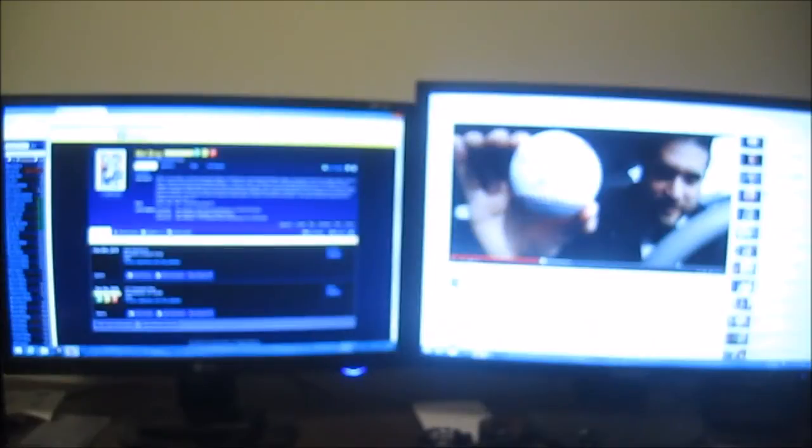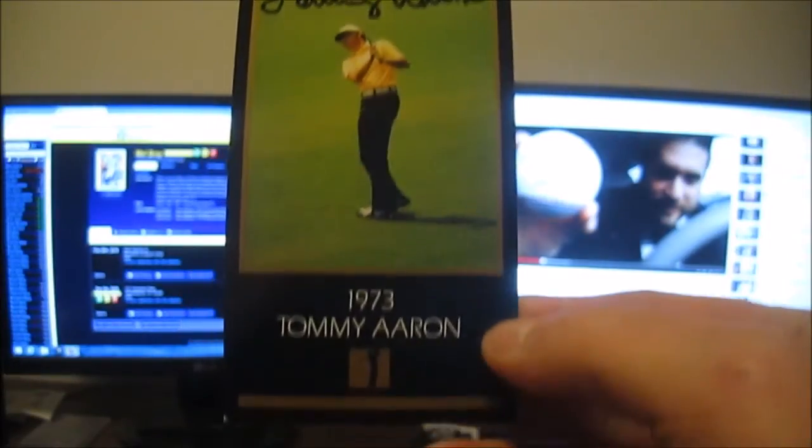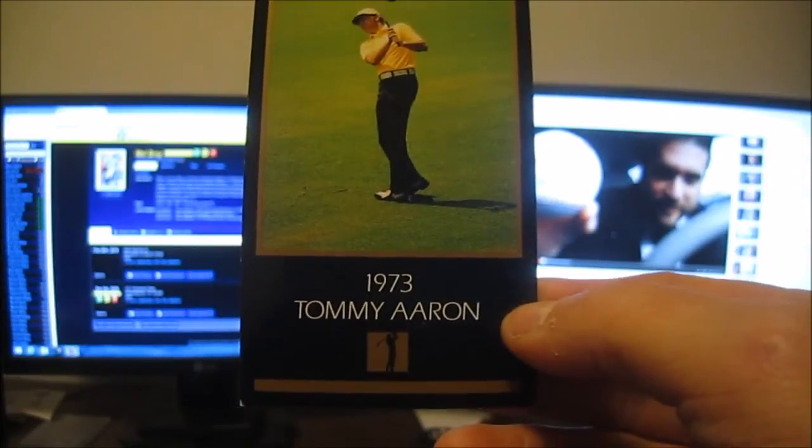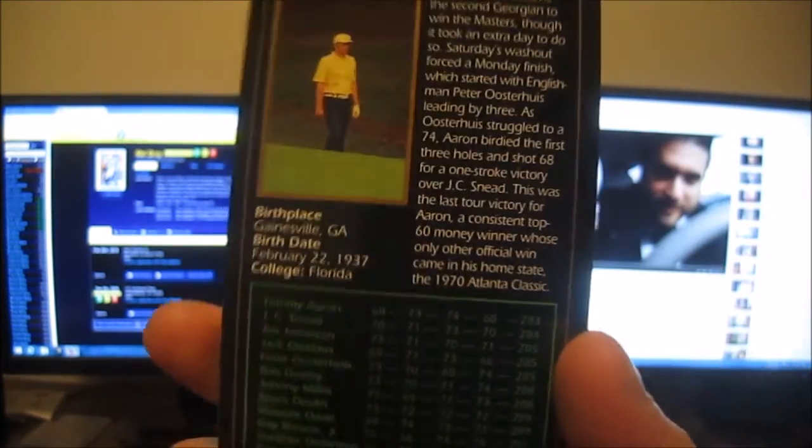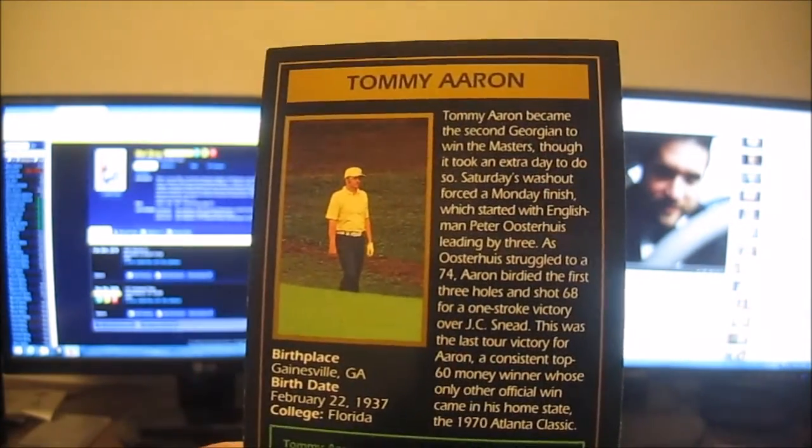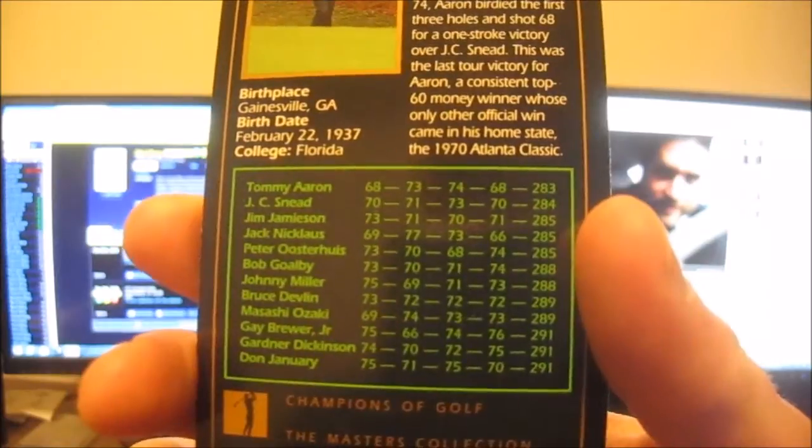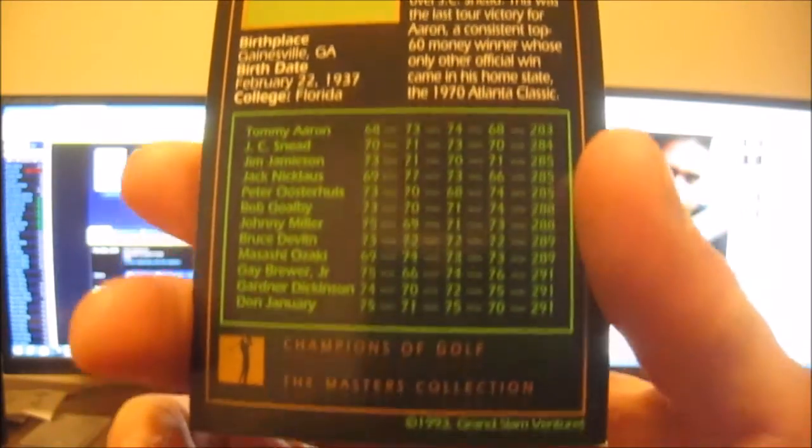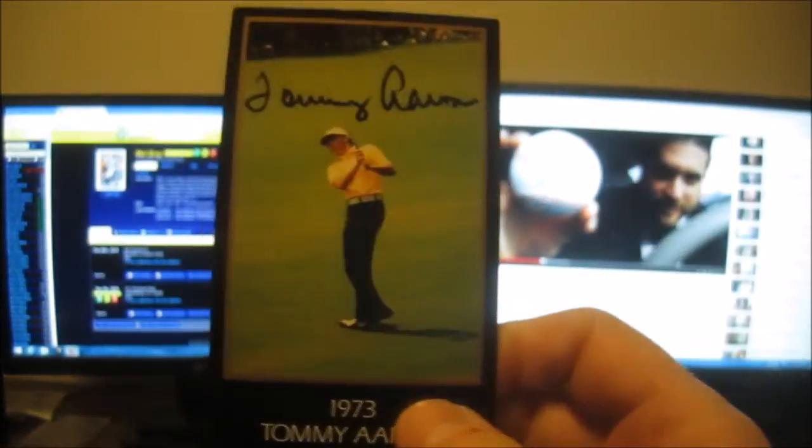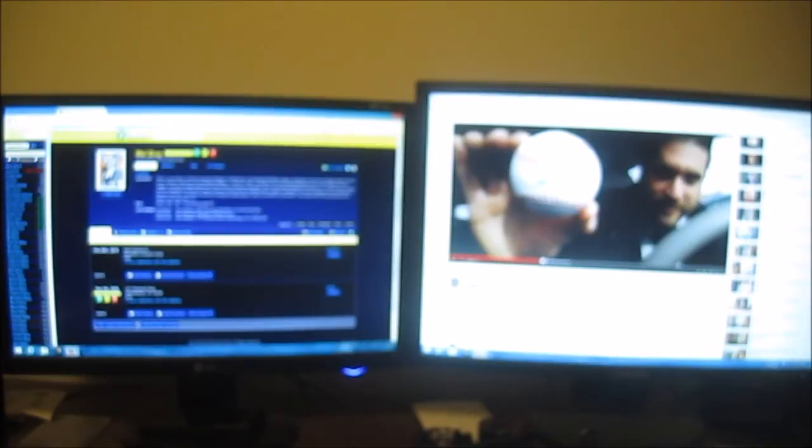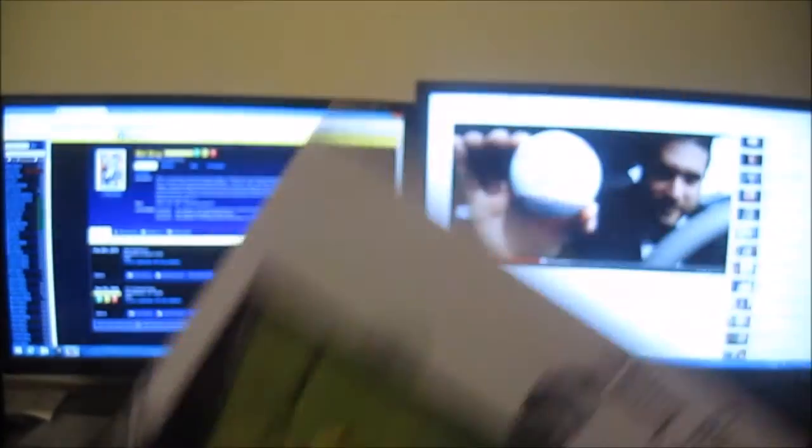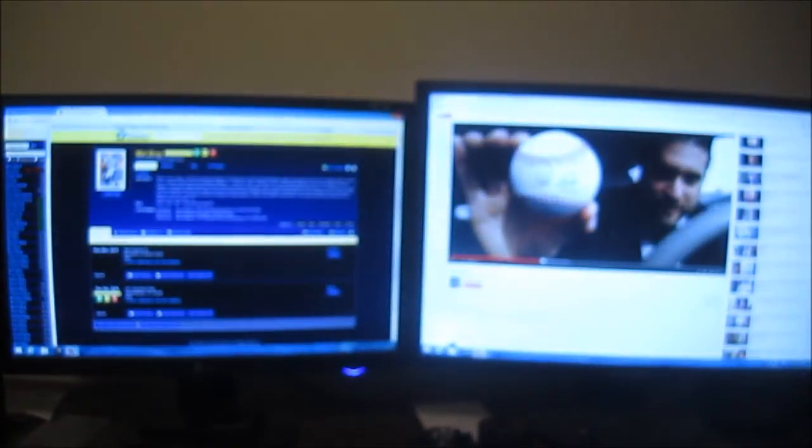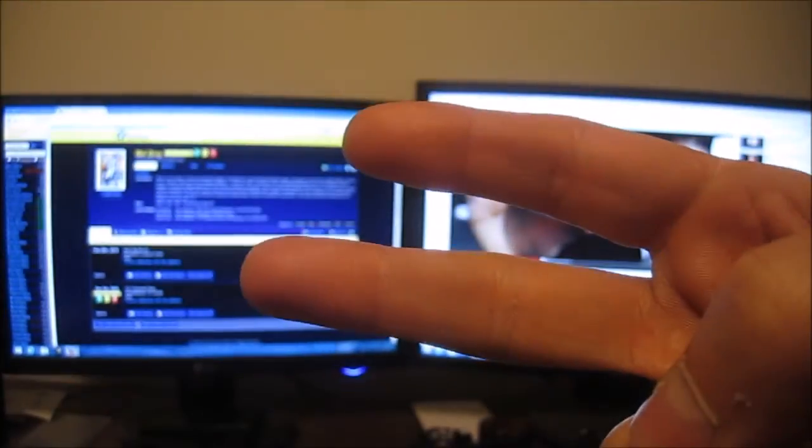And he sent this as an extra - this is a signed card, '73 Tommy Aaron, and has stats on the back. Very cool Masters collection. Nice little pickup there for five bucks and a nice return - Masters golf champion. So anyways, Mike from the Autograph Network, we're gonna sign out.